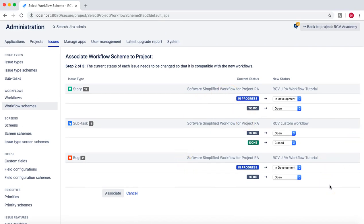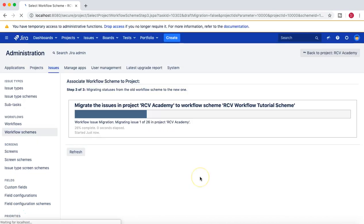Please note: in production scenarios where there are many issues in your project, you must ensure statuses are mapped correctly from the current workflow to the new one. Fixing incorrect mappings manually later can become a very tedious task. Make sure to consult with project stakeholders when migrating a live project to a new workflow before clicking Associate.